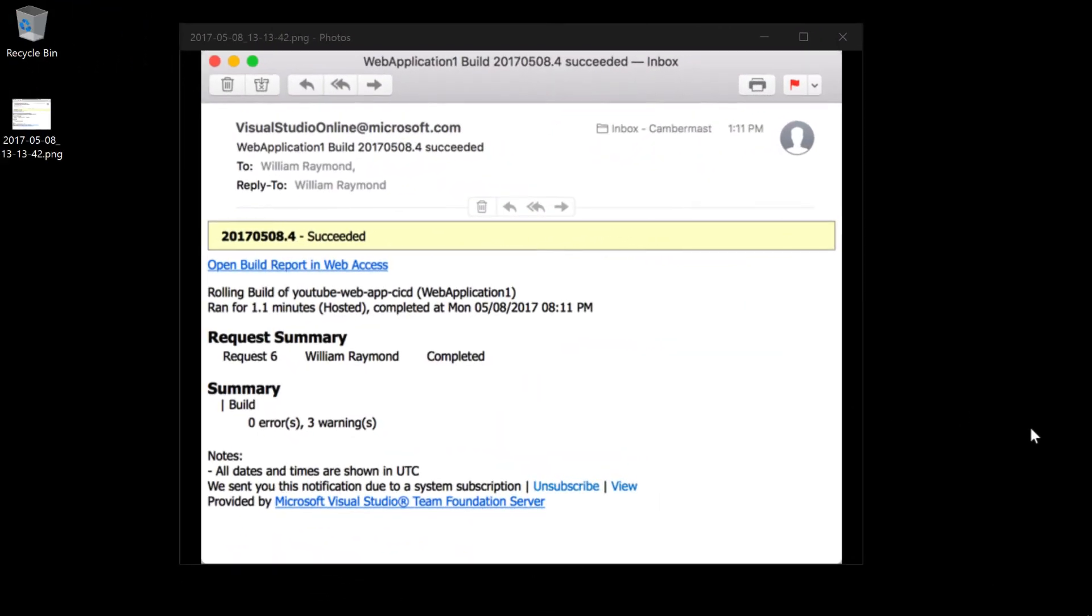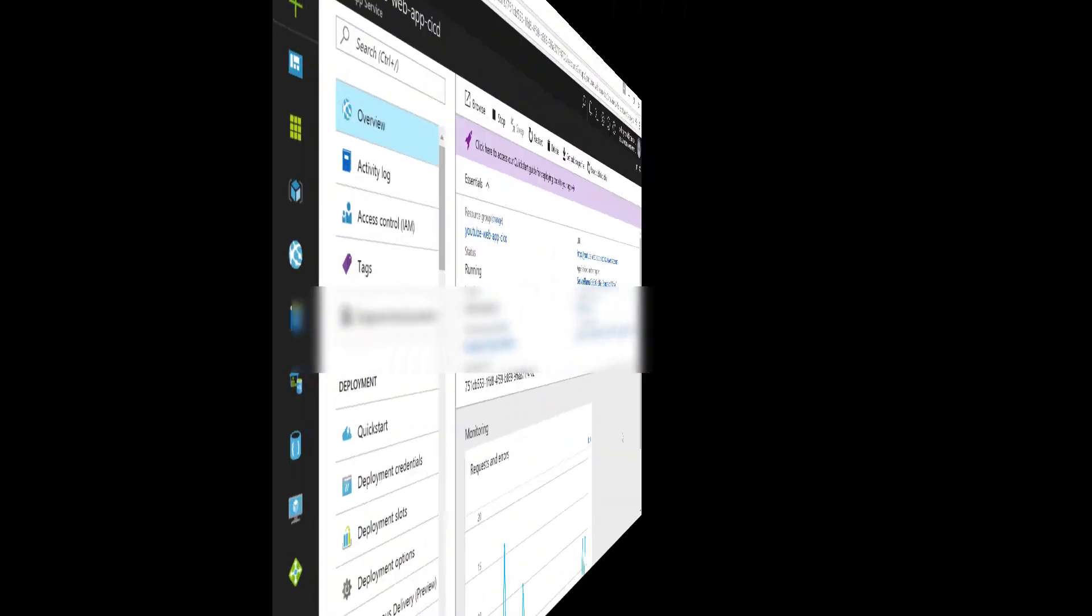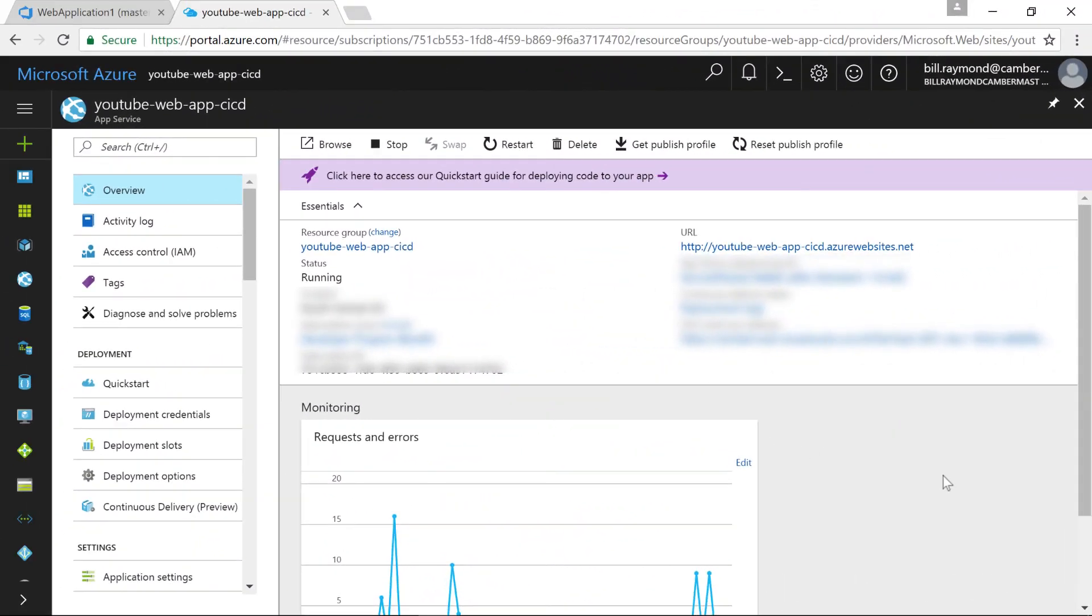Once your application is built, you'll receive an email that looks something like this. It lets you know that it succeeded and whether or not there were any errors or warnings. Having received that email, which, by the way, it only took about one minute before it went through, I can now go back to my Azure portal.